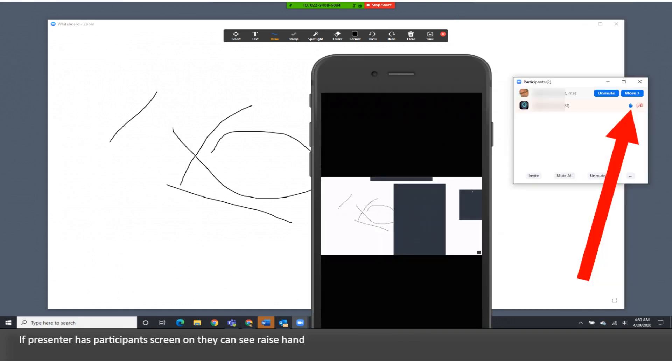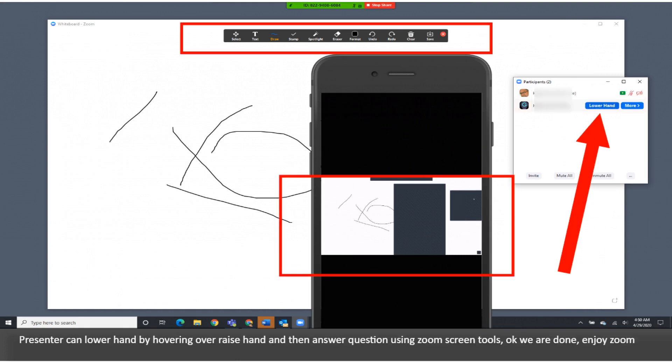If Presenter has participants screen on, they can see raise hand. Presenter can lower hand by hovering over raise hand and then answer question using Zoom screen tools.